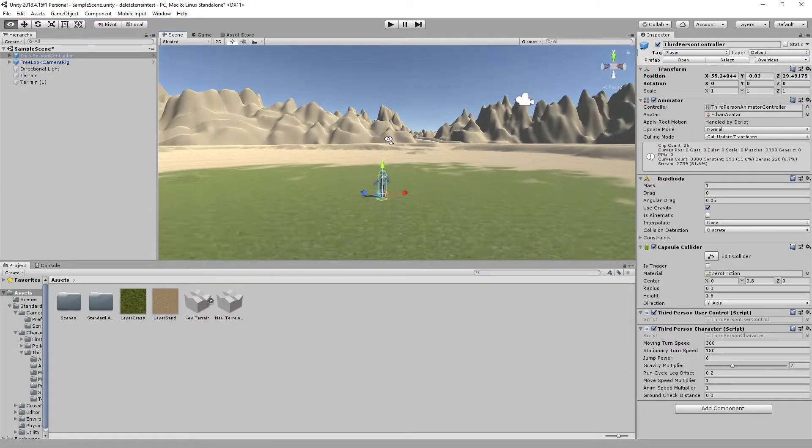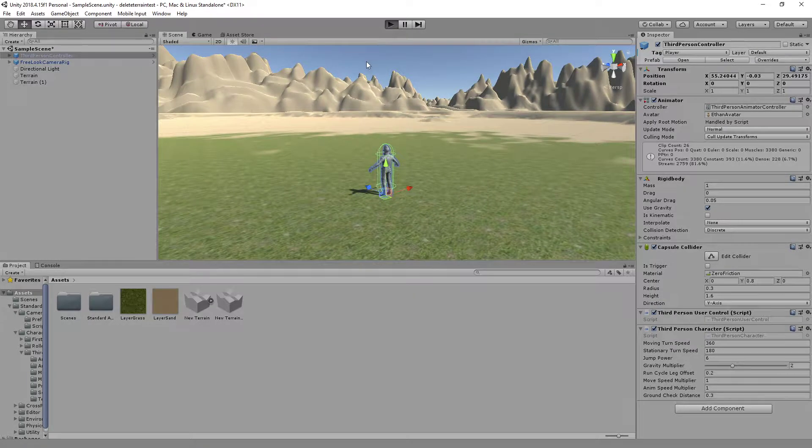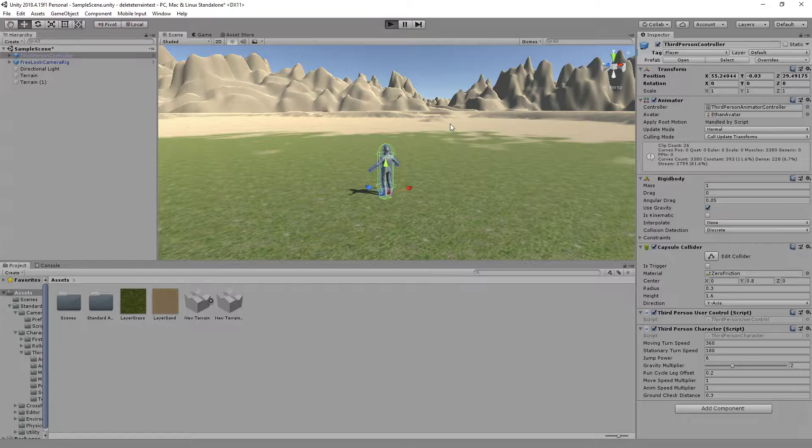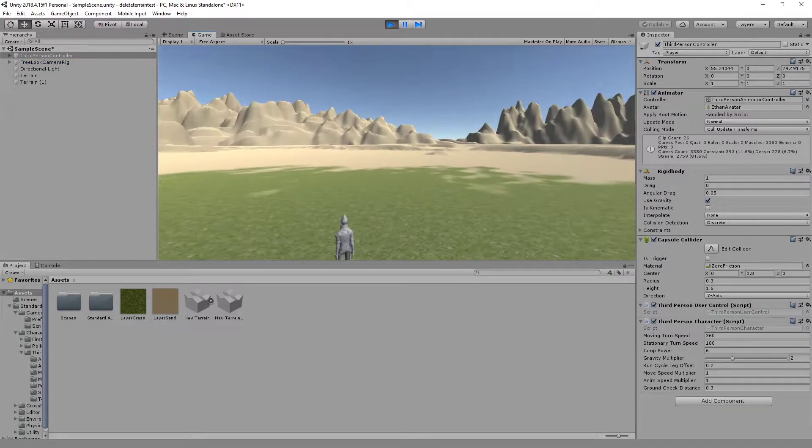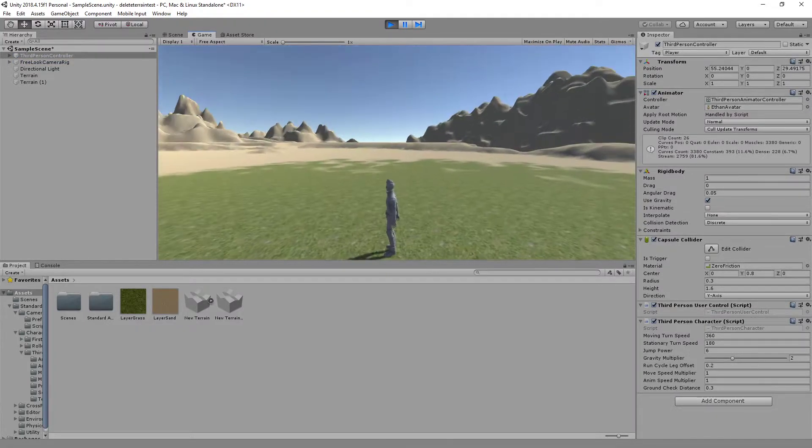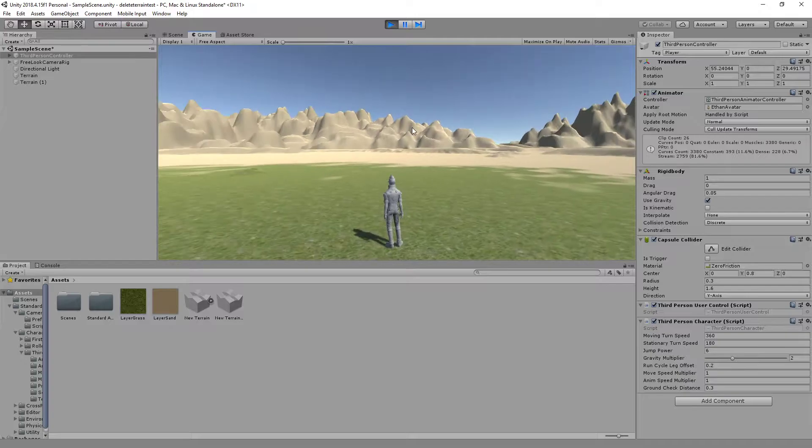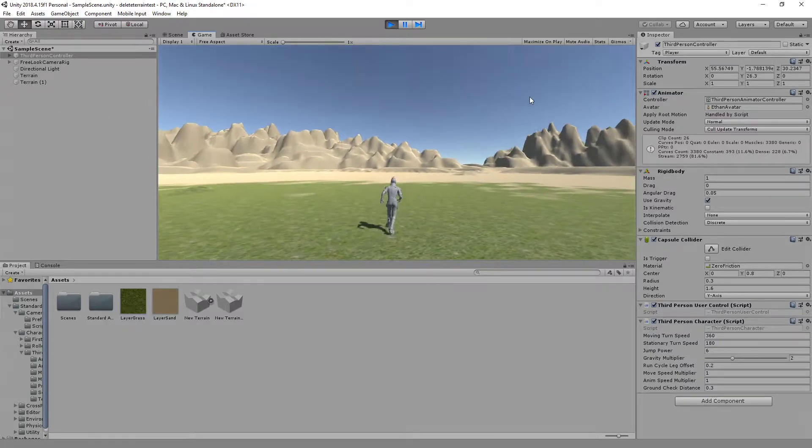All right, so you have a game and you want to have a background terrain. So it feels like there's something in the far distance, but you can't quite ever reach it.